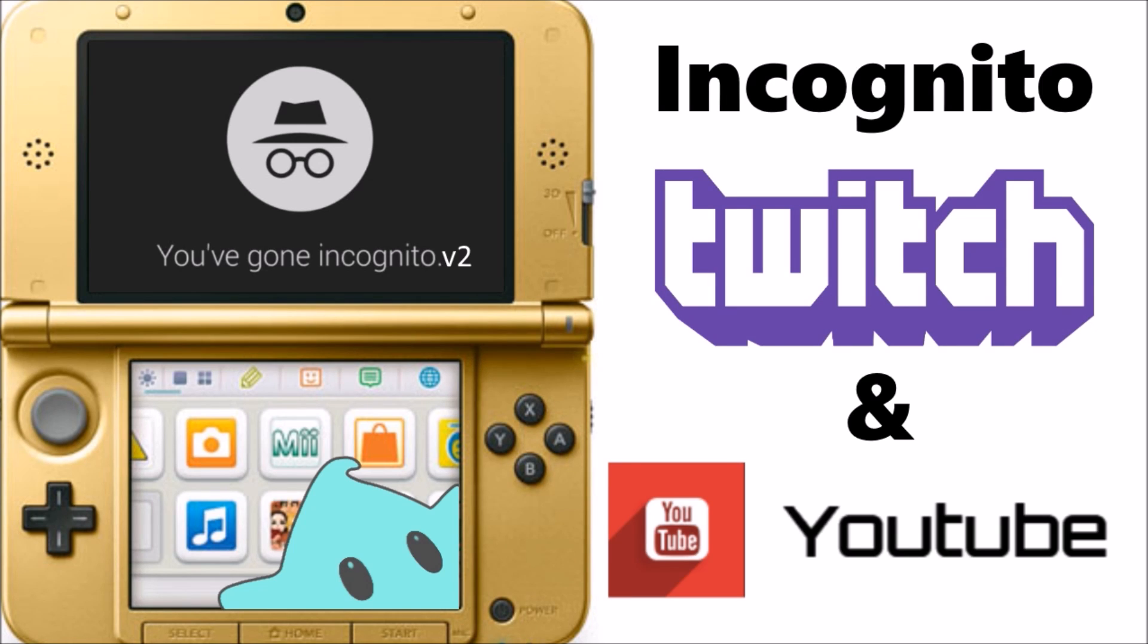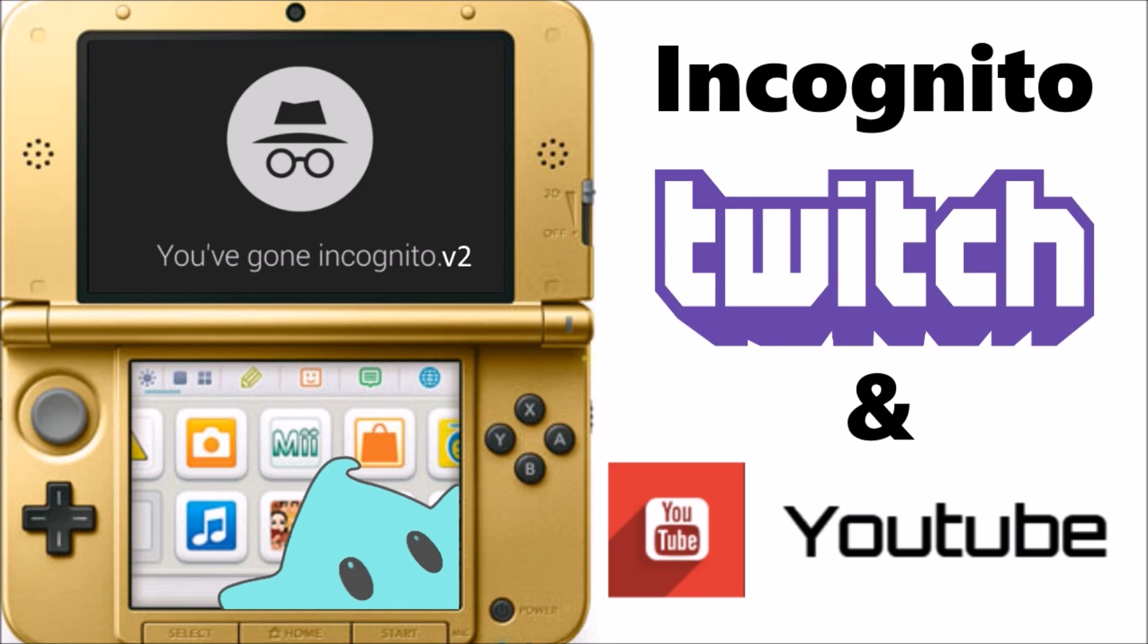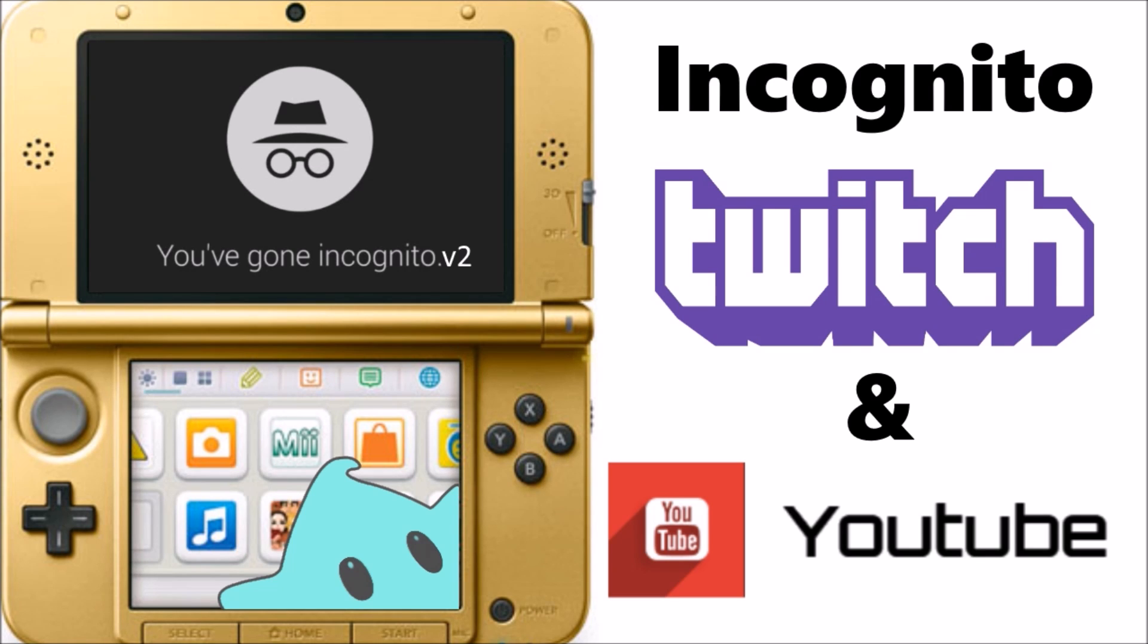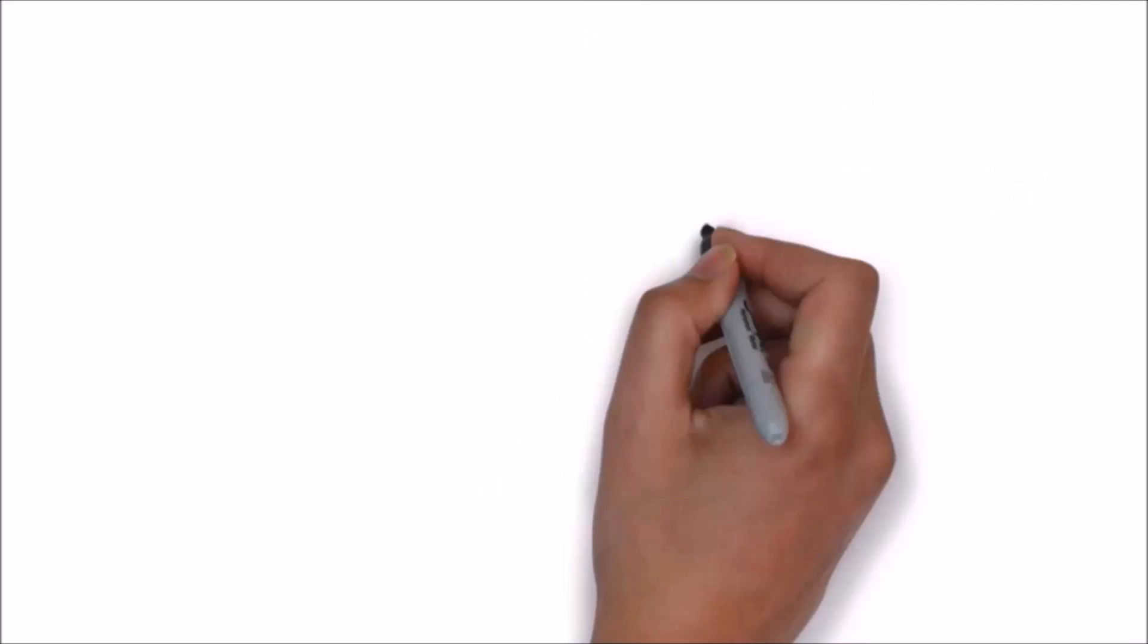If every time you turned off your system you had to launch Homebrew Launcher and then launch it, it would just be one extra step. So we're going to permanently inject it into the Health and Safety app, and I'm also going to give you a couple other CIAs that aren't available as 3DSX files yet in case you wanted to inject those and use them without being in Incognito Mode. All right, that was a big mouthful, let's get started.